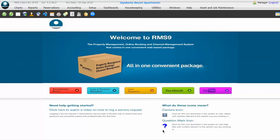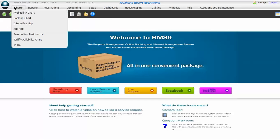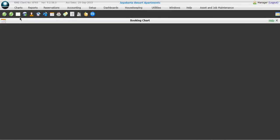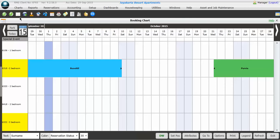Booking in RMS is easy. You simply go to Charts, Booking Chart, and then select the date range of the booking you're going to make.